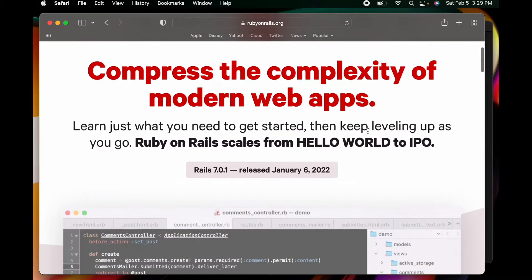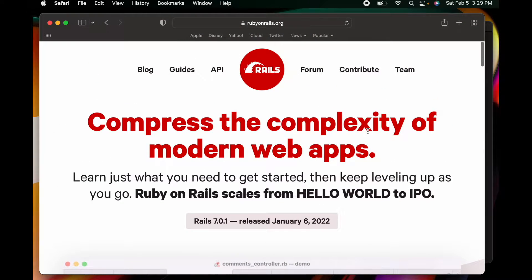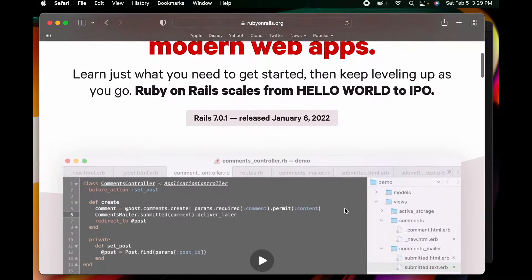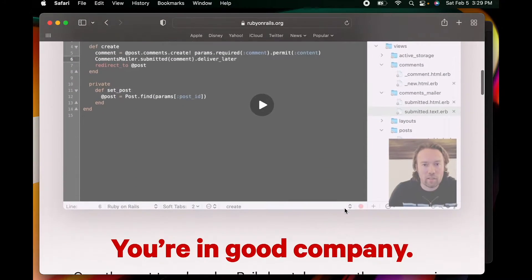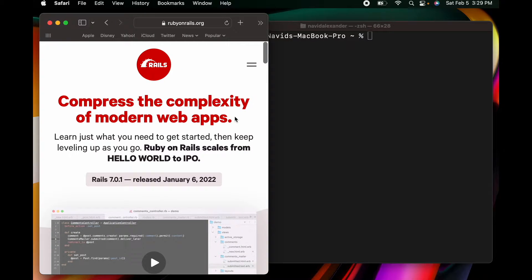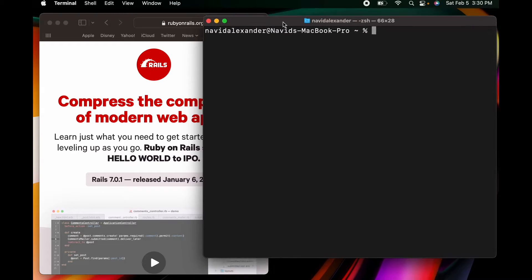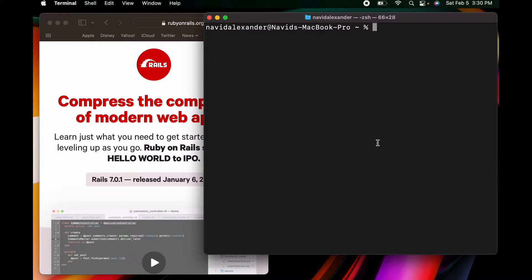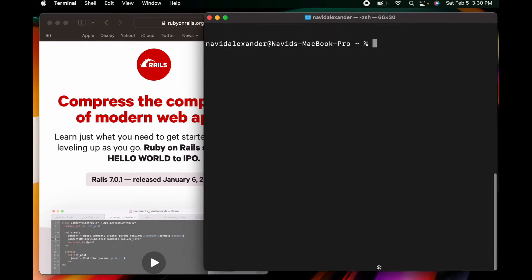The first thing I want to do is take you to rubyonrails.org. That's just getting you familiar with what you're actually installing on your computer, and it's a good starting point to get involved with the Rails community. I would strongly recommend just exploring this website. Now to actually install Rails 7, which was recently released, we're going to install a few other tools from the internet first.